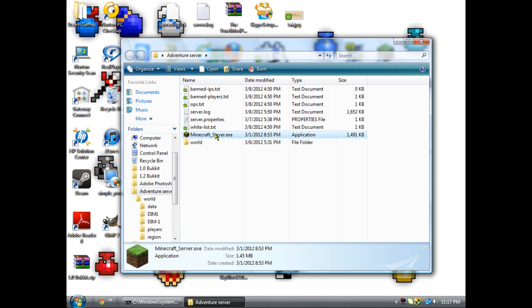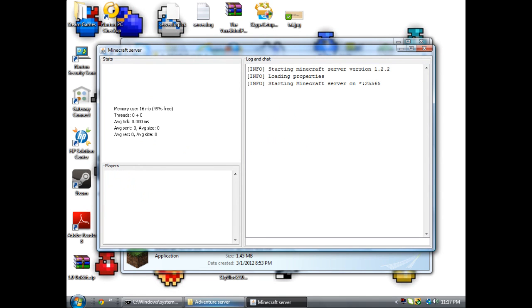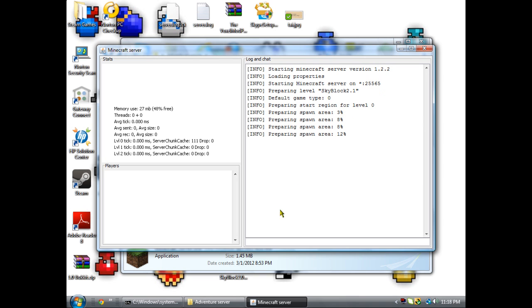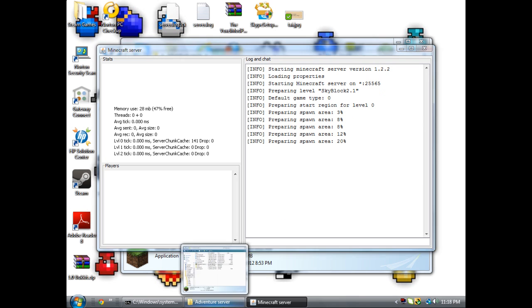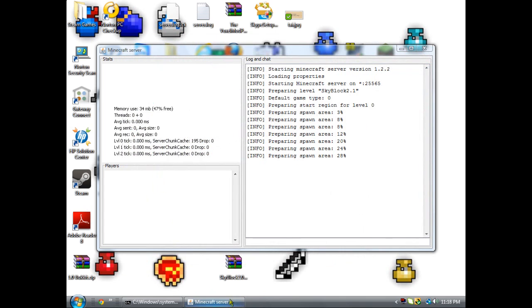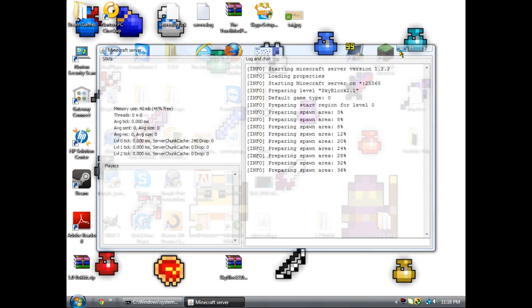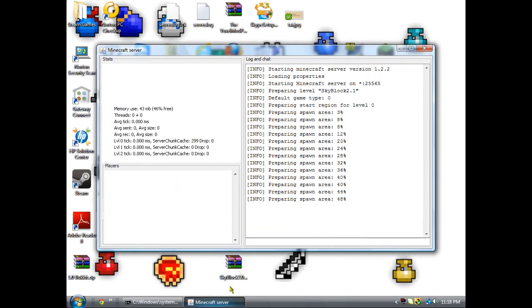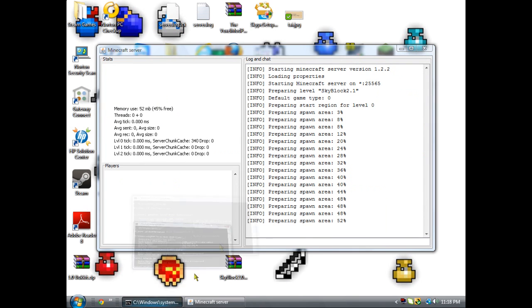Now that you did that, if you click on this, it'll take a second to load. Starting on port 25565, preparing the spawn. This is like the command prompt of your server.